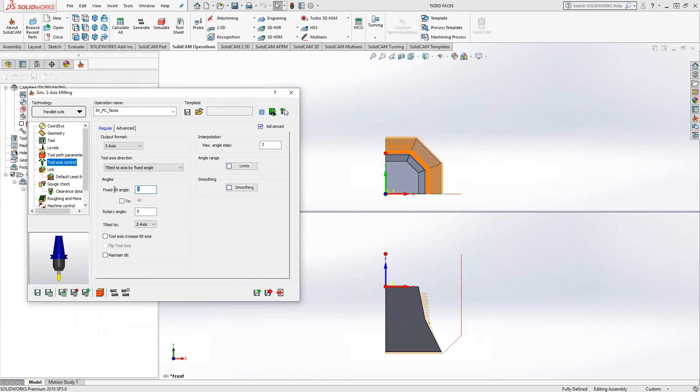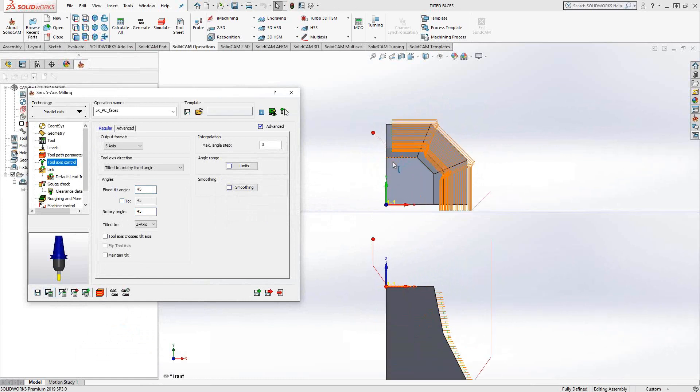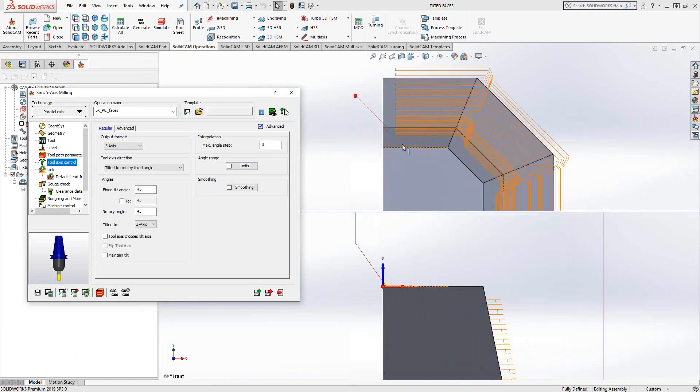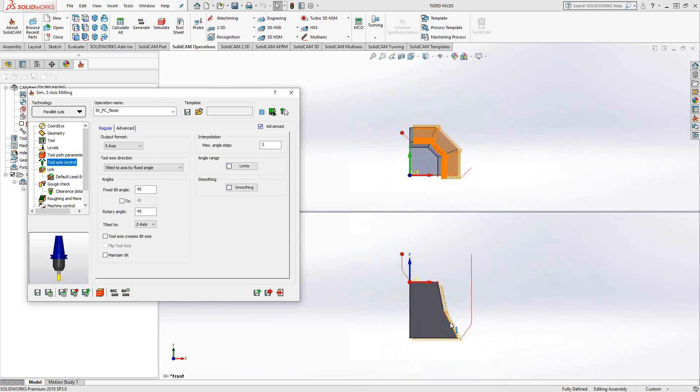So let's switch that back to 45. And this time, let's add a rotary angle. Let's say 45. So the toolpath is a little disrupted. Maybe this geometry is not the best representation of it, but what you can see is that the tool is now tilting in that direction as well.